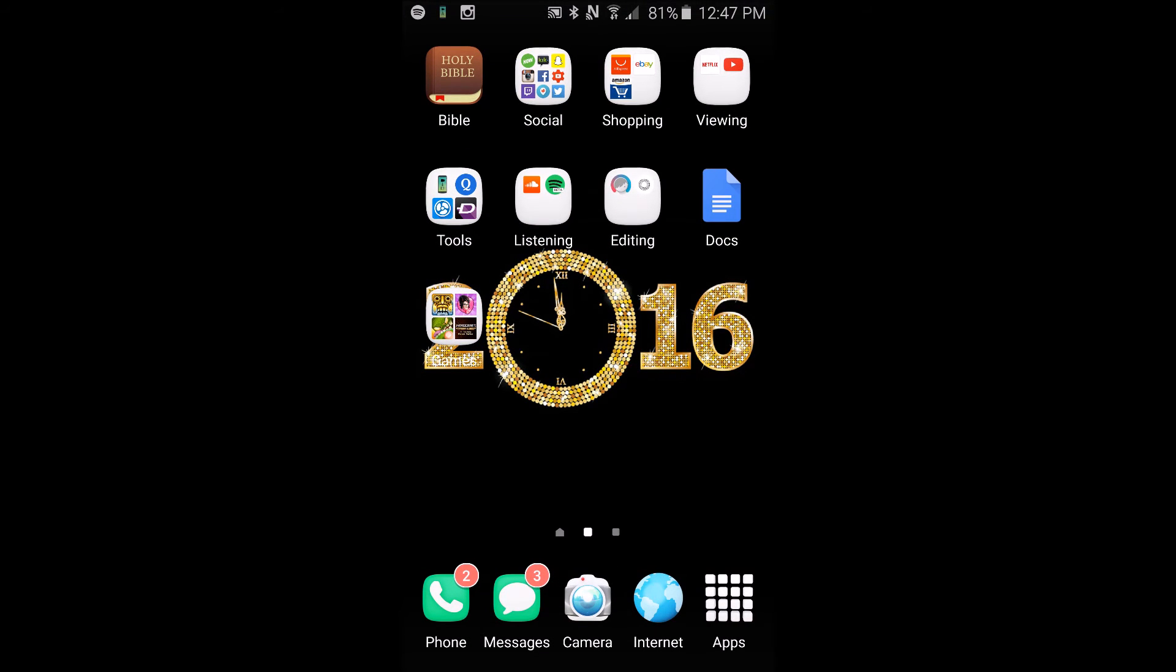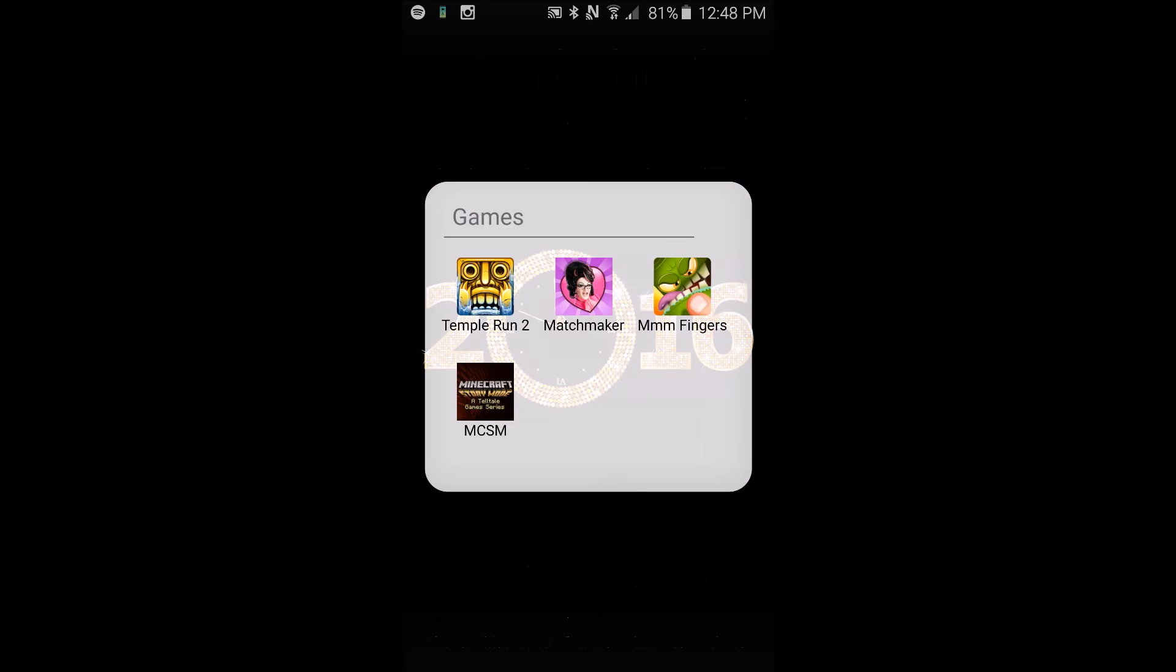To be able to have it on the cloud so I can access it wherever, whenever. In my games folder I actually have games which is crazy. I have Temple Run, Matchmaker where you can like match up two people and play mini games.